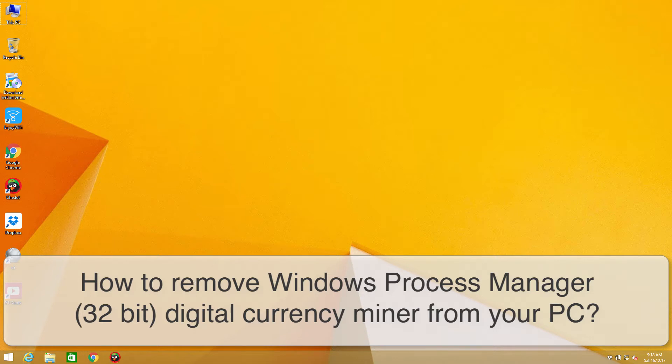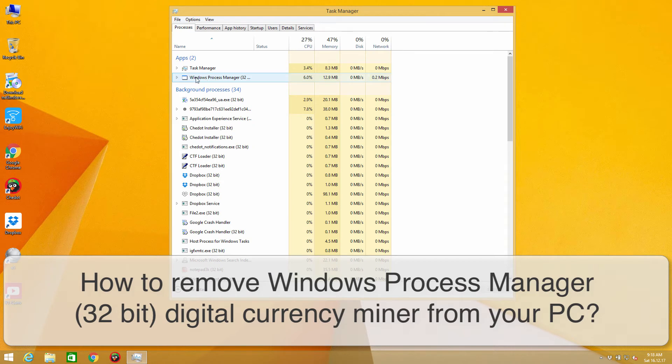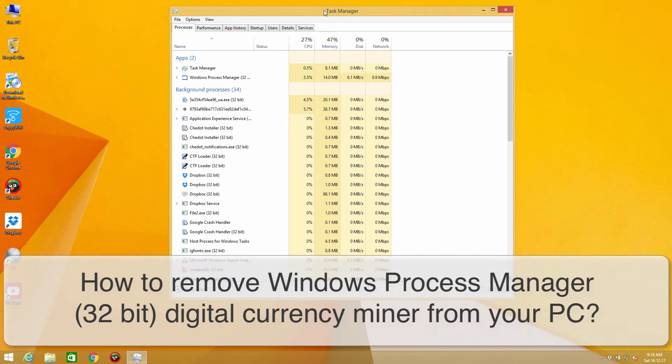This infection is called Windows Process Manager. You may find this Windows Process Manager when you open the Task Manager of your computer.